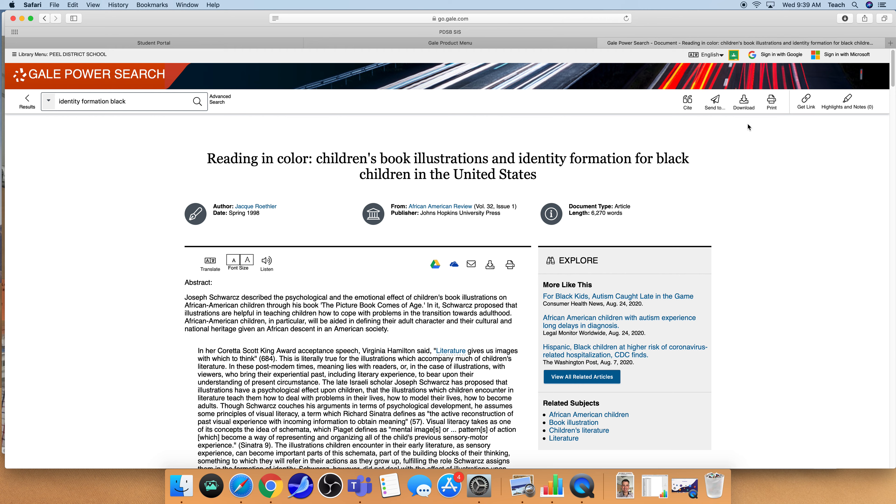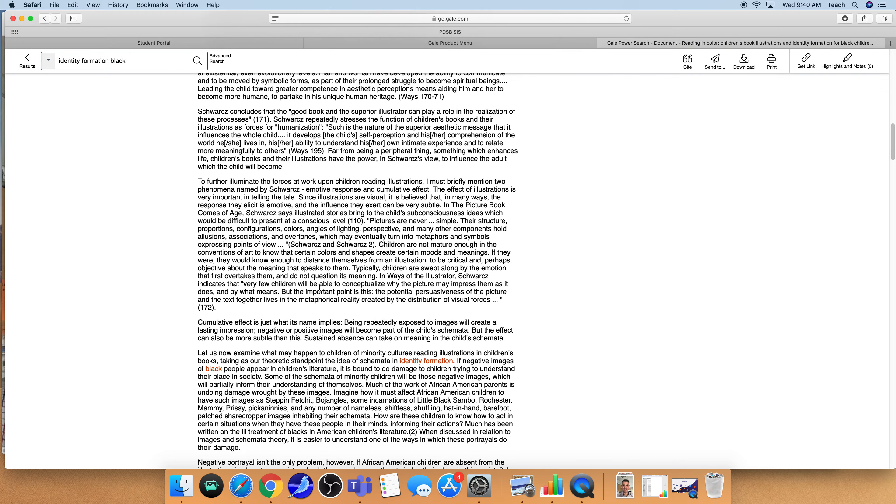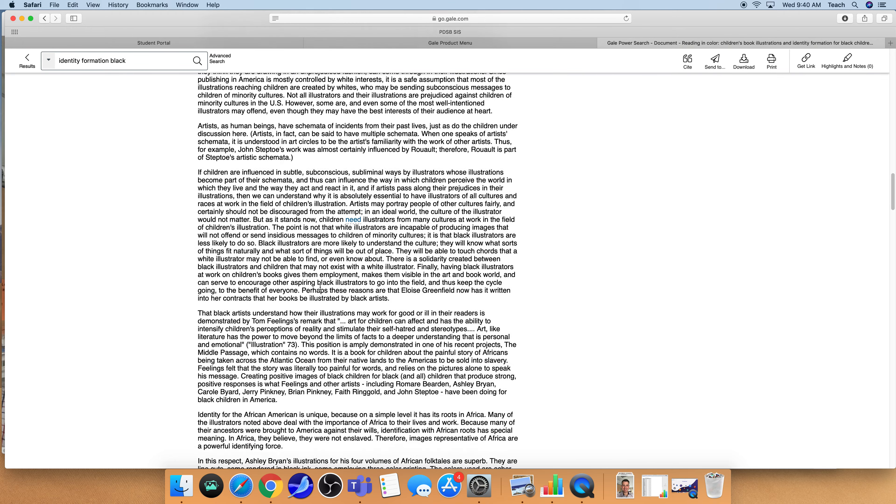I can download it so I can mark it up. I can print it so I can mark it up. I can email it to myself, add it to my Google Drive. There's a lot of options for you.